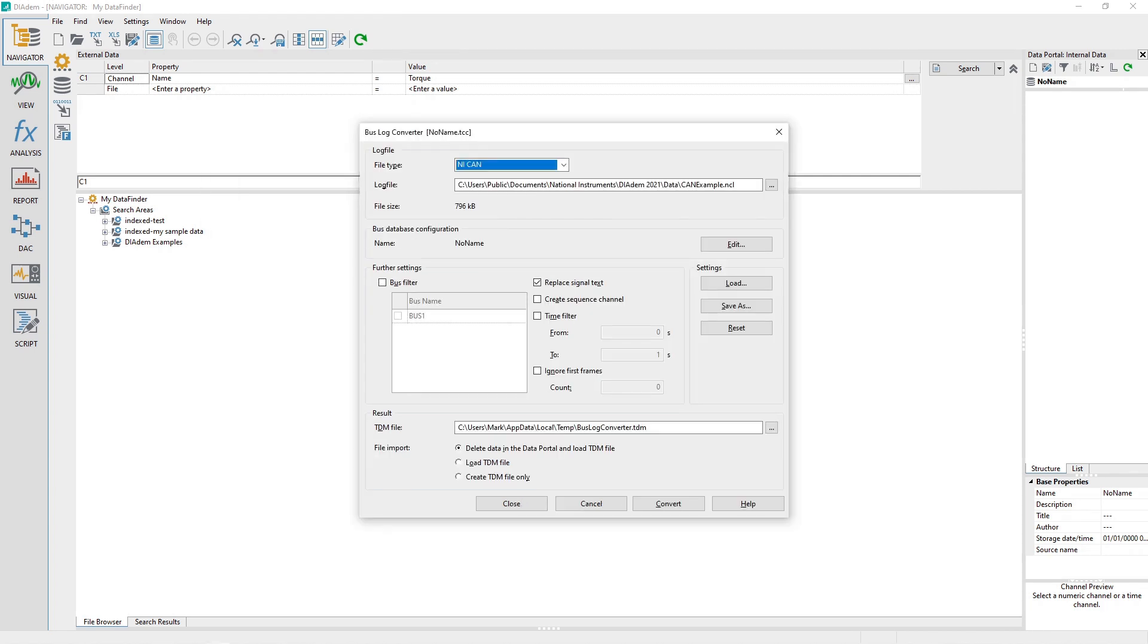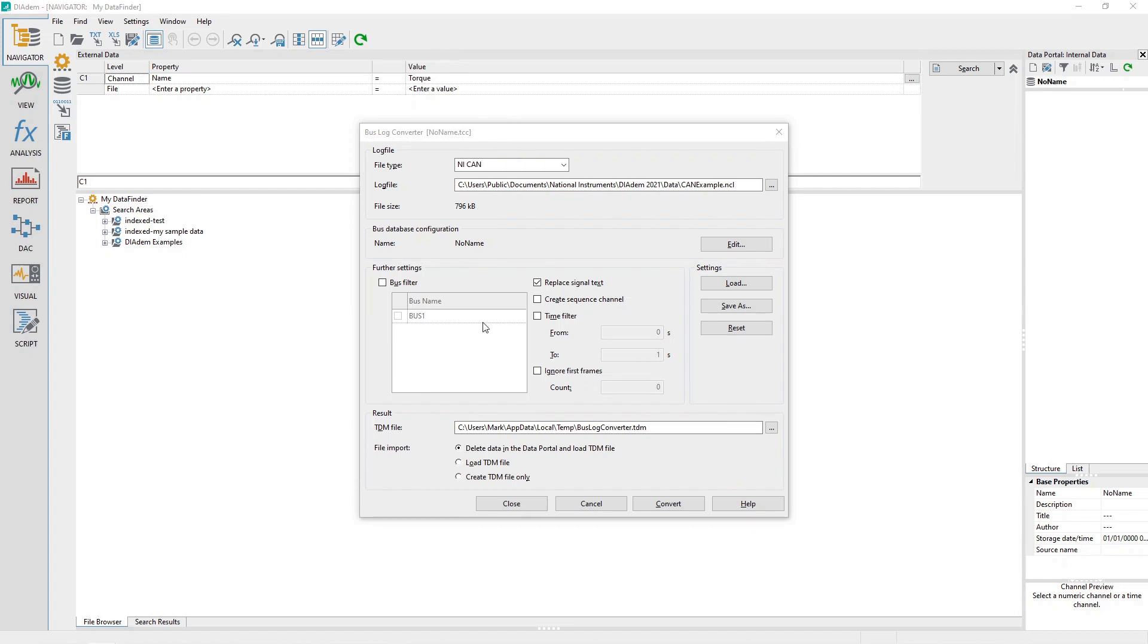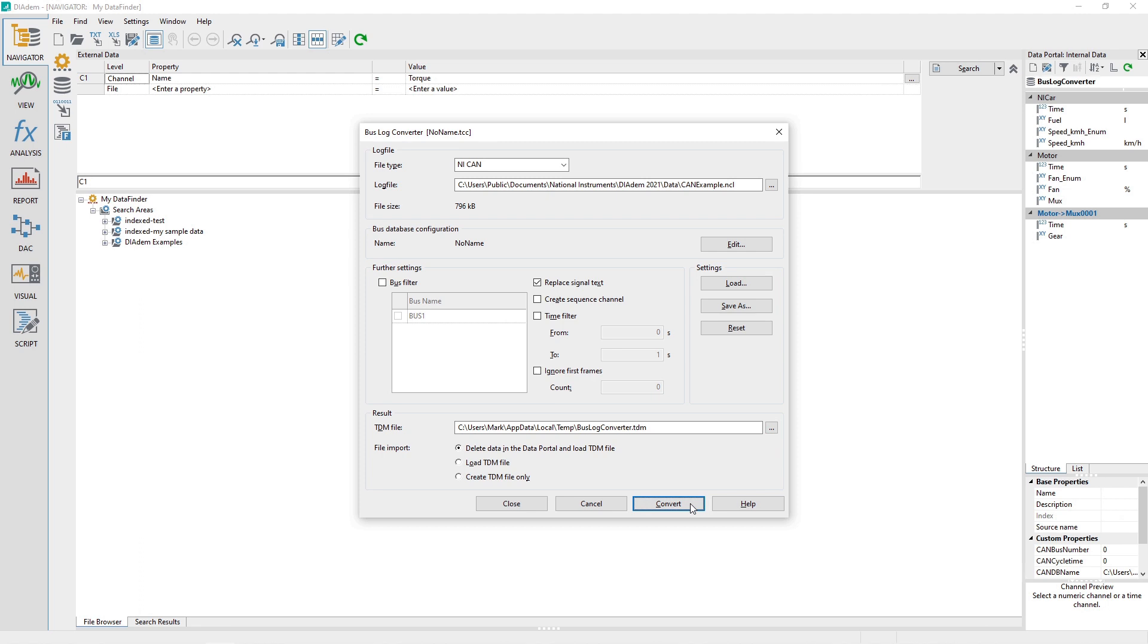You can perform many advanced options with the Bus Log Converter. What is presented here is what most users will need. At the bottom of the Bus Log Converter dialog, click the Convert button to begin bus log conversion.